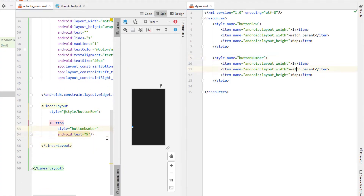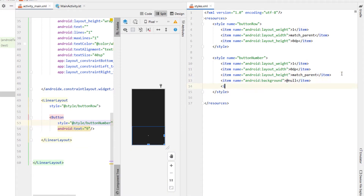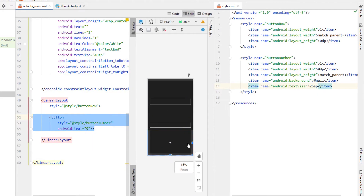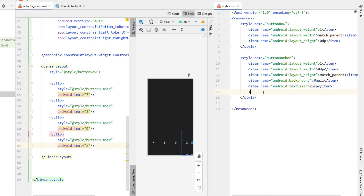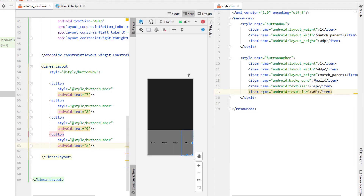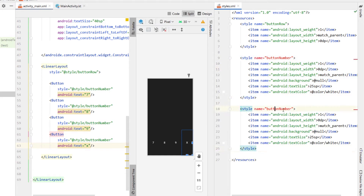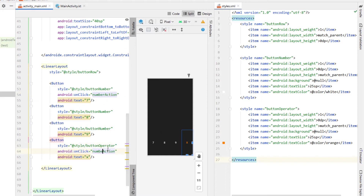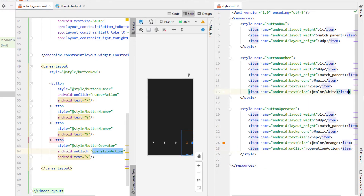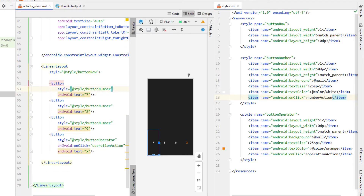We're going to create a button inside our linear layout and create a style for it called button number, because we're going to have a lot of calculator buttons with similar attributes. I'm going to give our button a text of 9, change the width to 0dp and height to match parent, and apply the button number style. For our button number style we're going to give it a background of null, text size of 25sp, and then copy and paste that button four more times — changing the text to 7, 8, 9 and then a times symbol. We're going to set the text color to white, then copy and paste the button number style and rename it to button operator, which will have a different onClick and text color of orange.